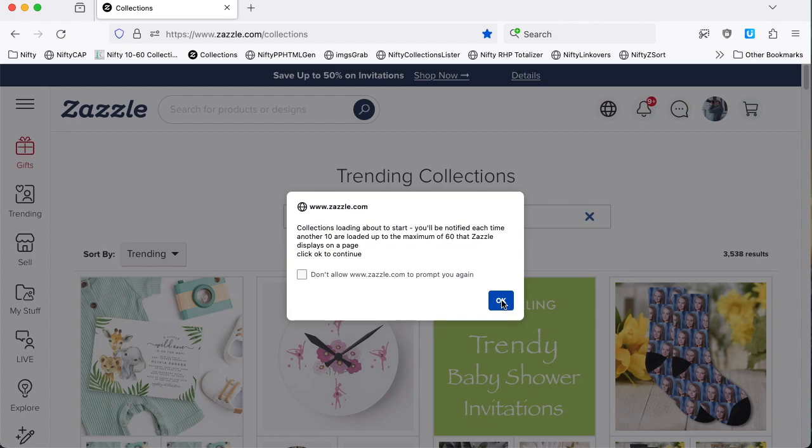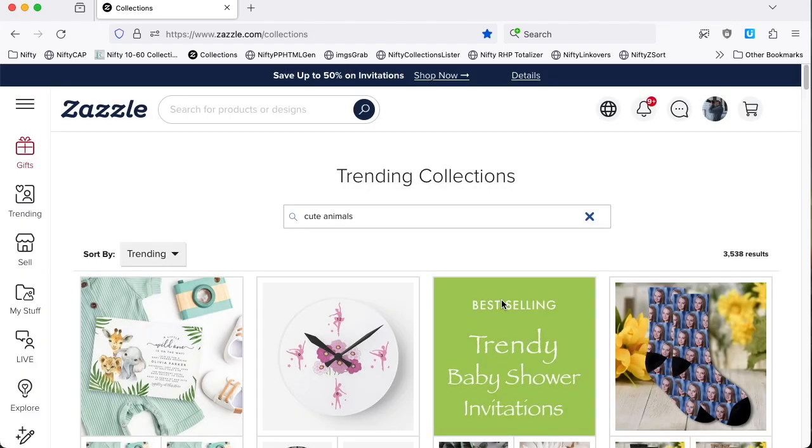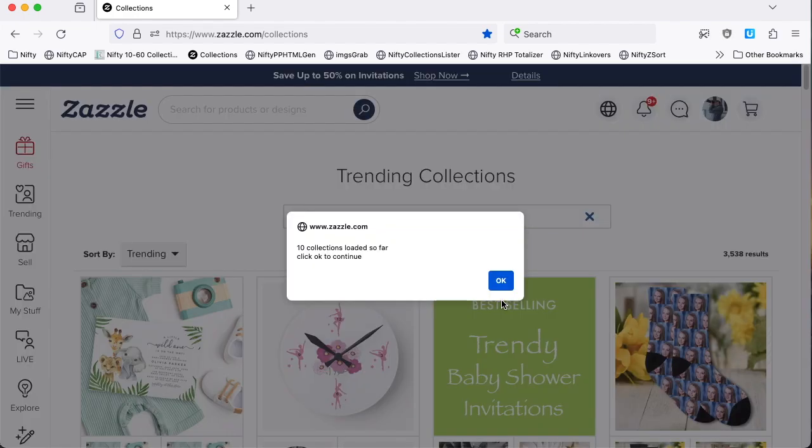Now to keep the Zazzle servers happy, we'd load them in chunks of 10 at a time. And the reason for that is it's actually got to open the collection pages in order to be able to gather the information and the images needed. And Zazzle would be unhappy if we were to try opening all 60 pages at once. So here we go.